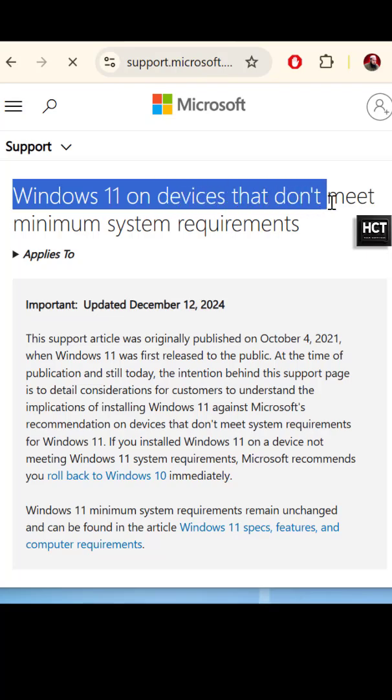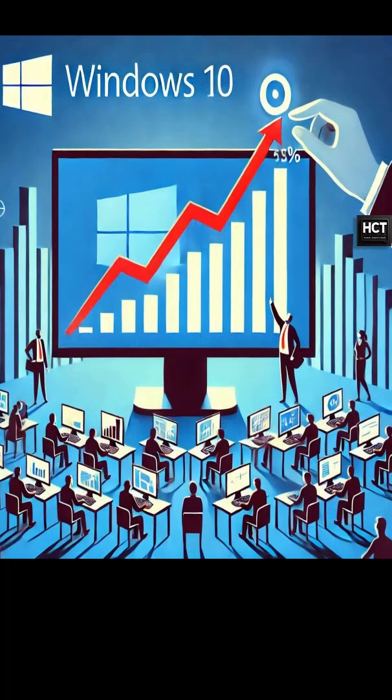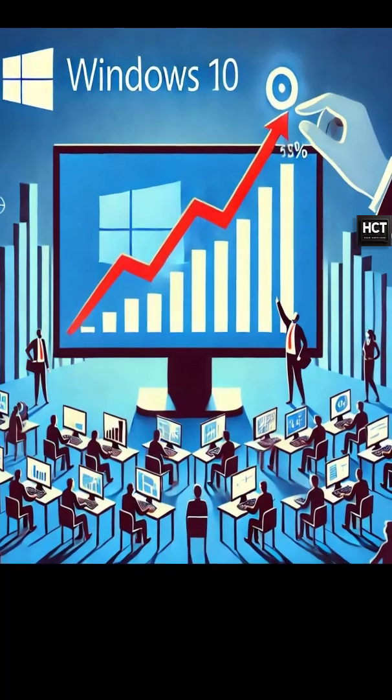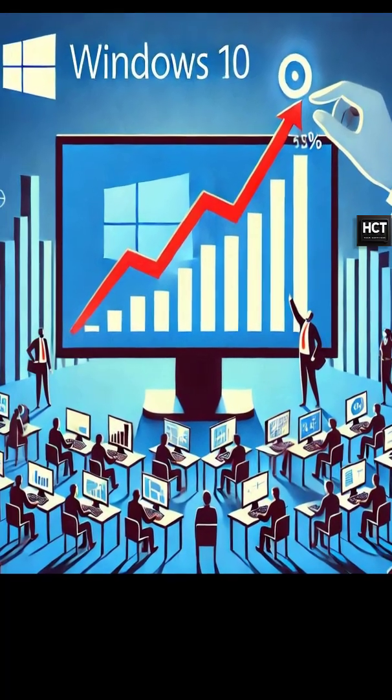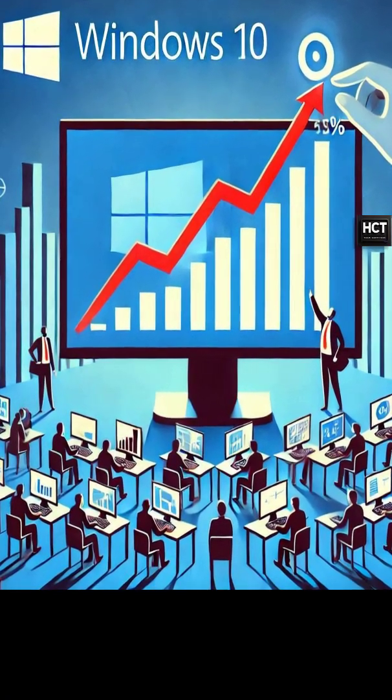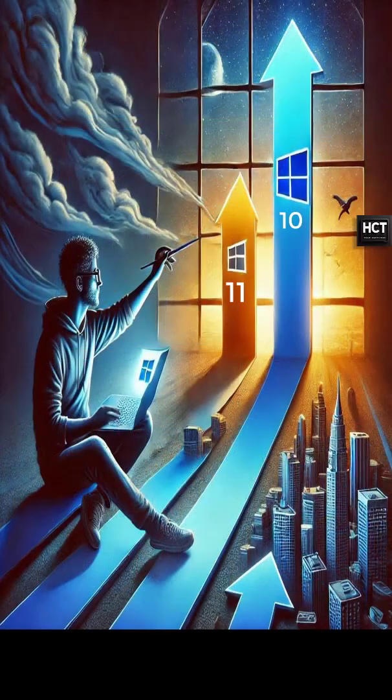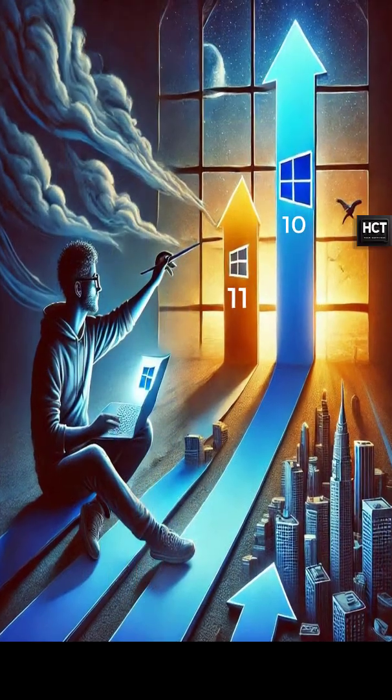But let's be real, Windows 10 still dominates with a 61.8% market share. Windows 11's growth has slowed down, and it might even be declining slightly.